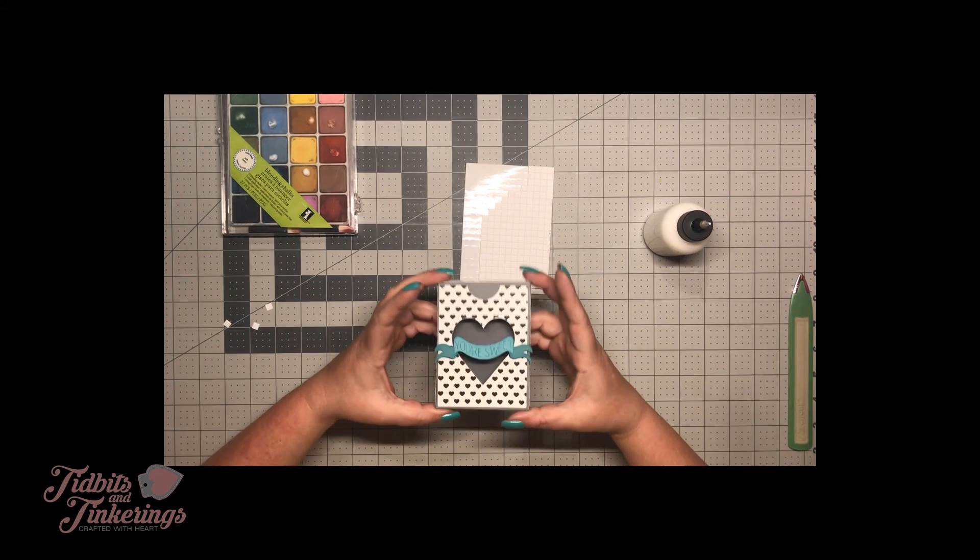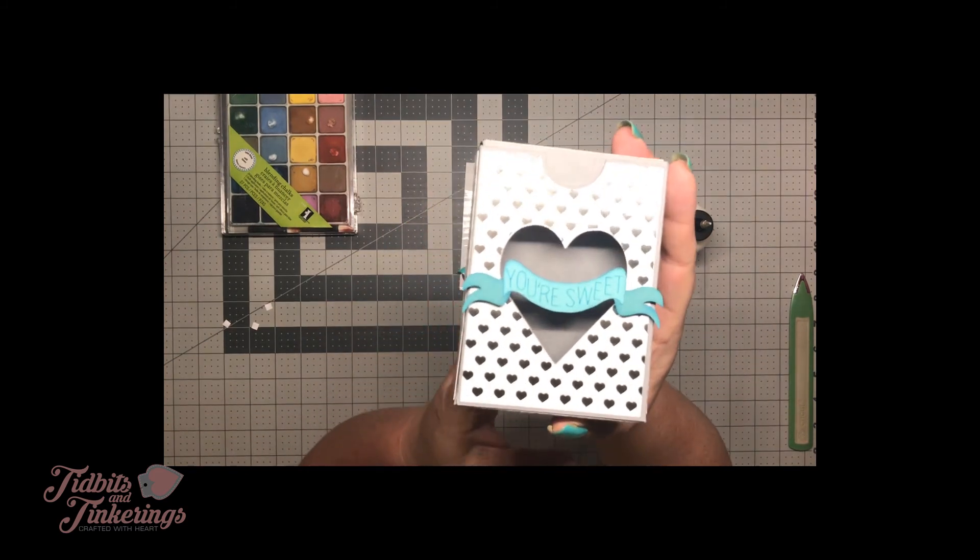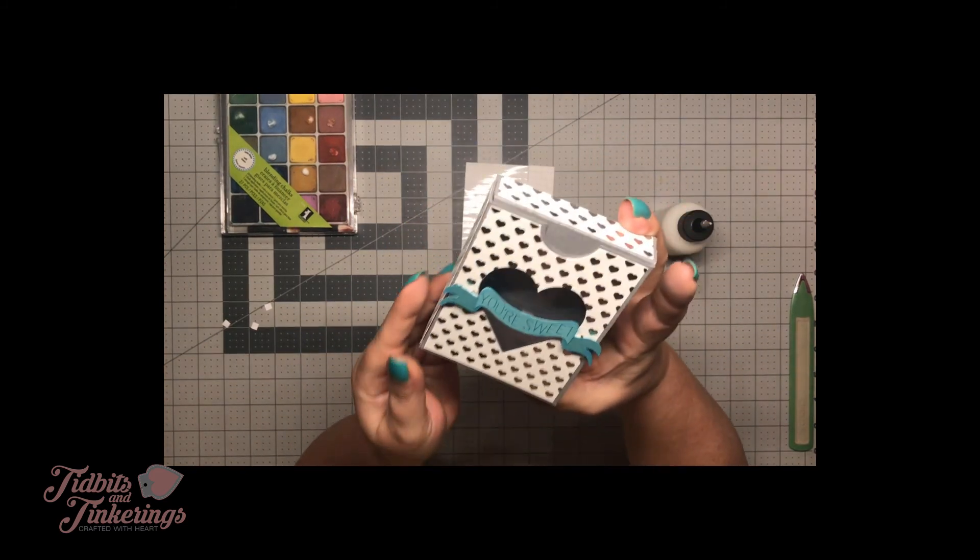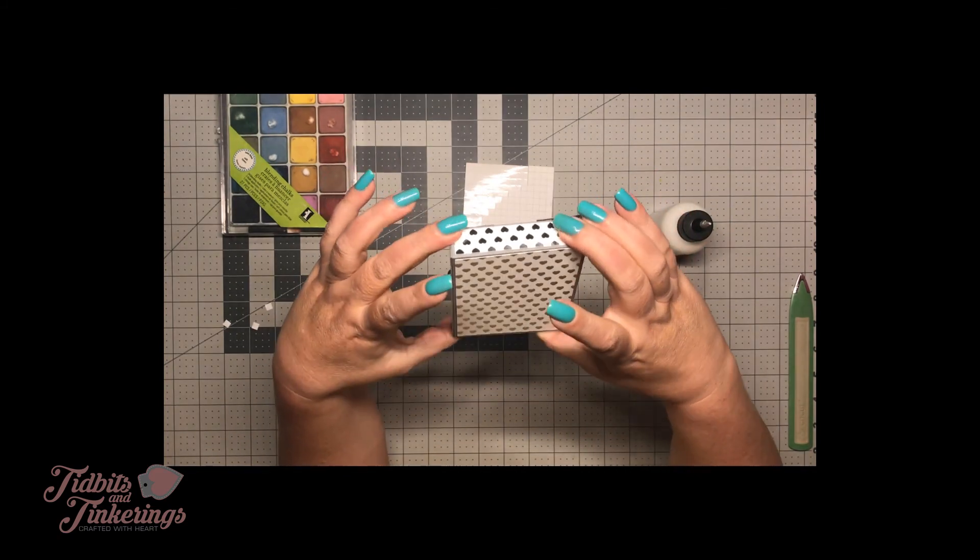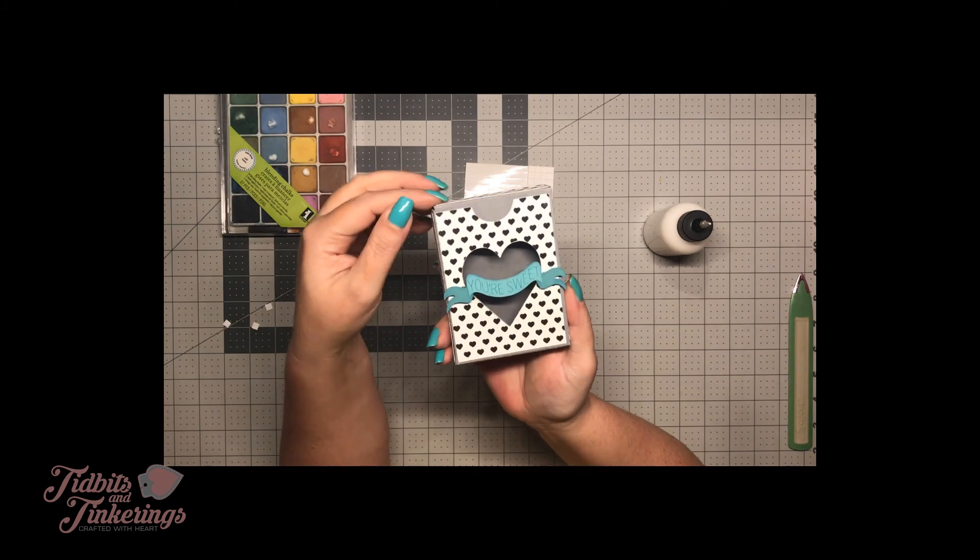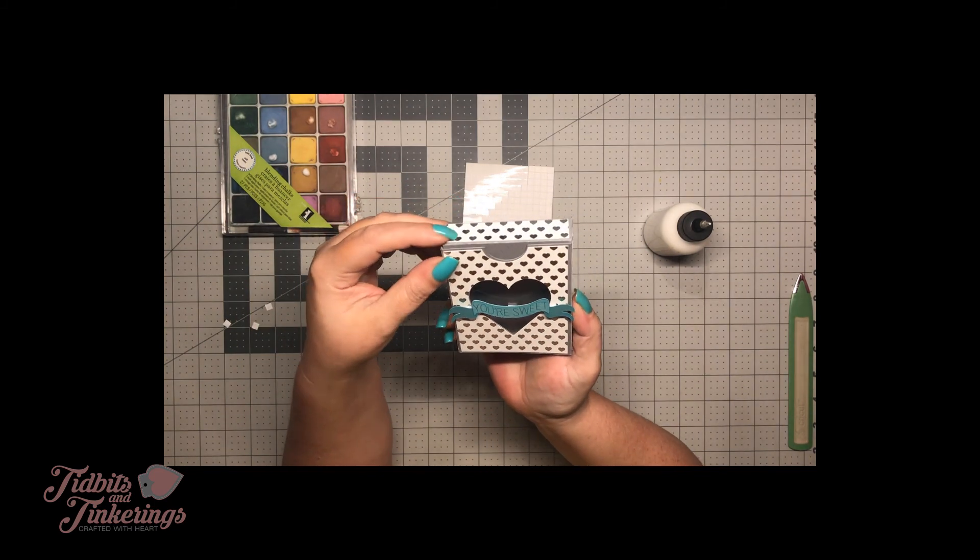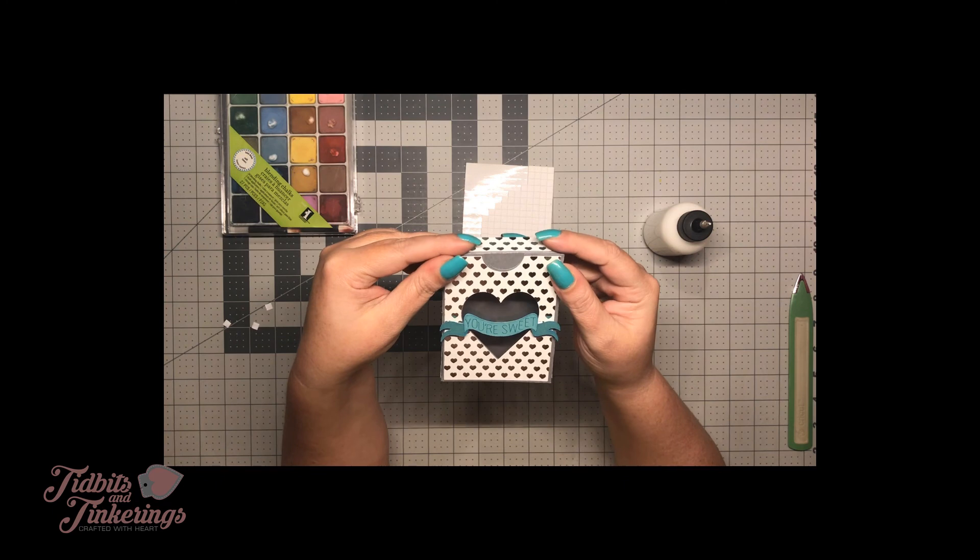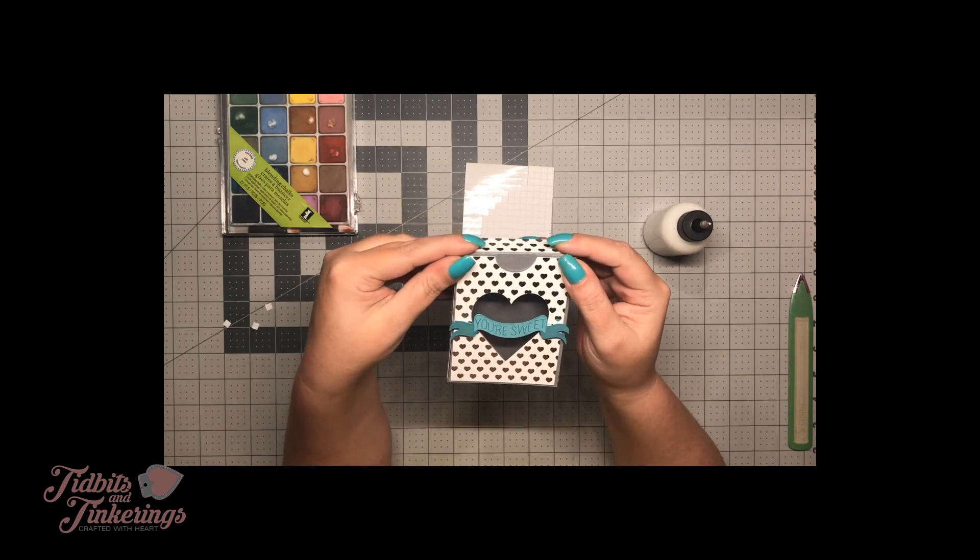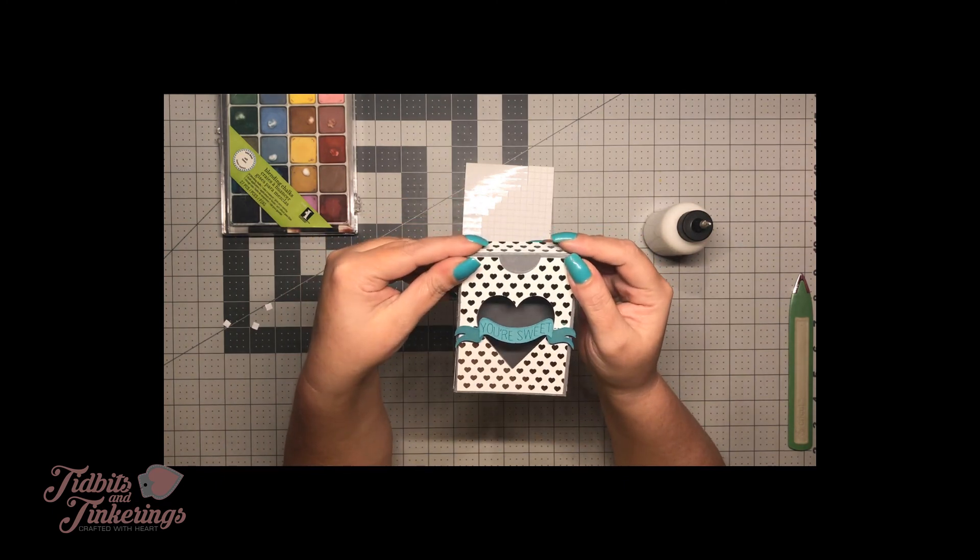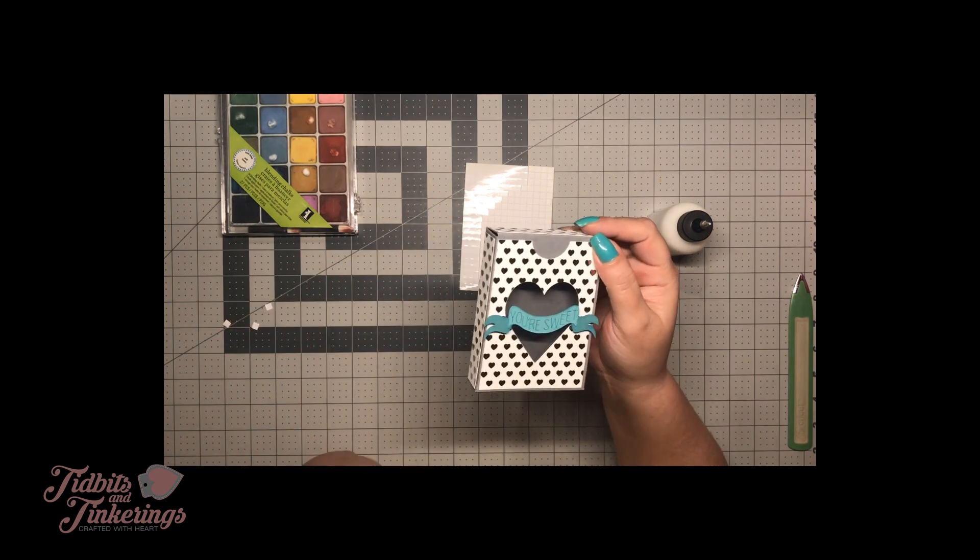All right and there we have it, our completed box. Like I said it goes together really quick but is a really cute presentation for like some chocolates or some candies. My husband is a Reese's peanut butter freak so I'm going to fill his up with some little heart-shaped Reese's peanut butter cups.